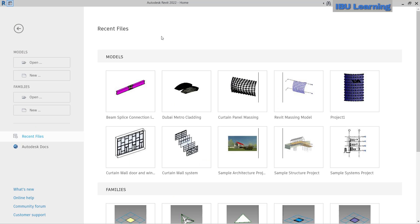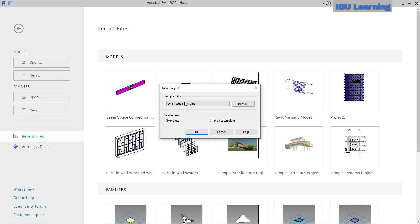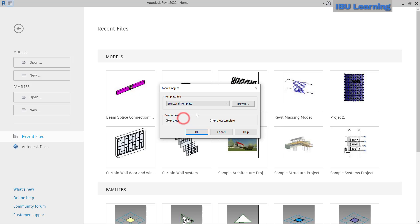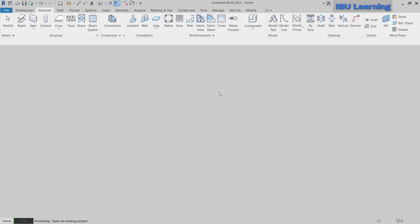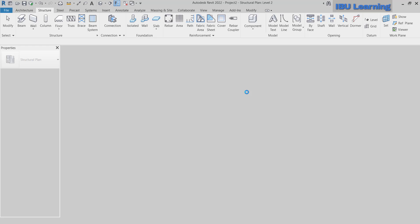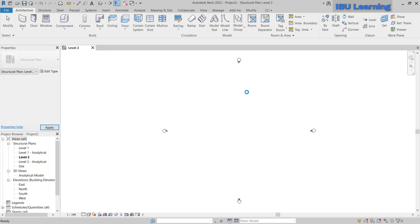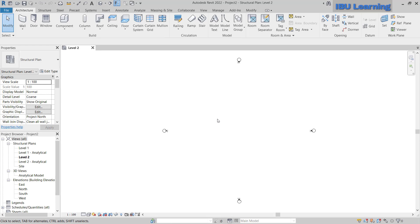I am here in Revit 2022. I will go to open a new model and choose a structural template, then click OK. This is what we have open now.